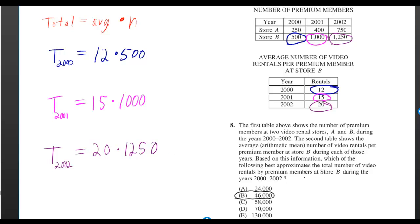If you add up all those totals, you get 46,000.